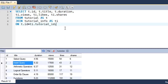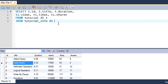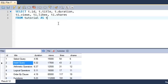There's another way to perform the join operation, which is actually the more commonly used way — though technically less preferred. This is the method taught in universities and discussed in textbooks. In this approach, you remove the JOIN keyword from your query. You just have FROM tutorial AS t, then put a comma, and type the second table name tutorial_info AS ti.